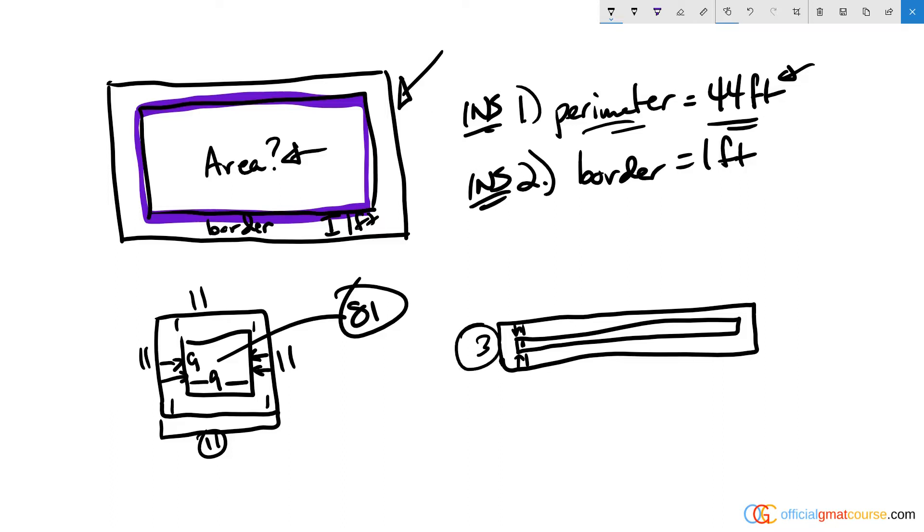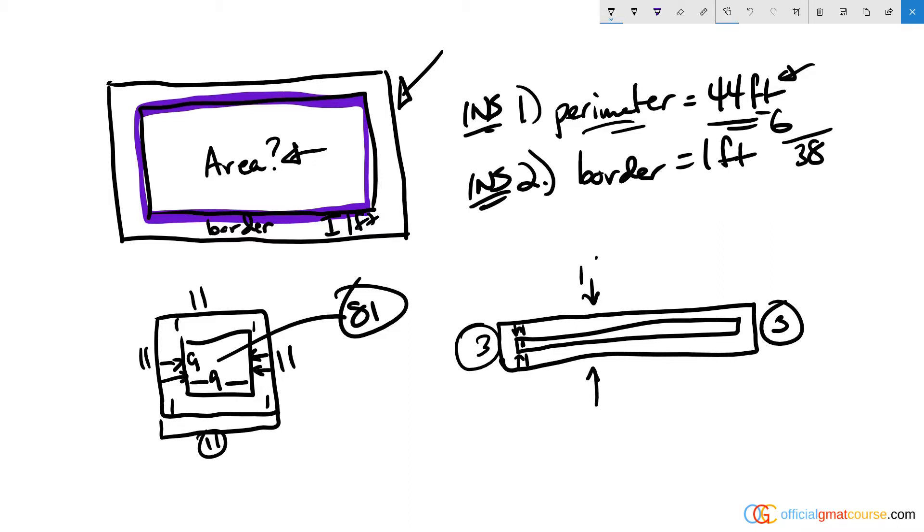If this is three and three, that takes six off the perimeter, which would leave us with a remaining length of 38 to be divided between the top and the bottom lengths of the perimeter. Which means this is 19 and this is 19, so I'm 19, 19, 3, 3.